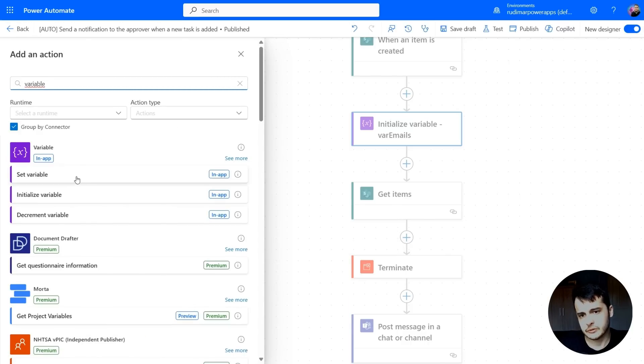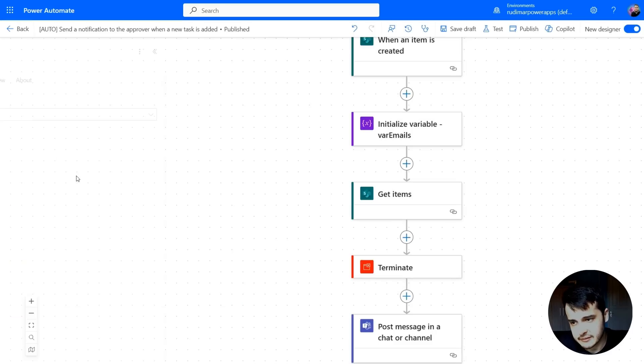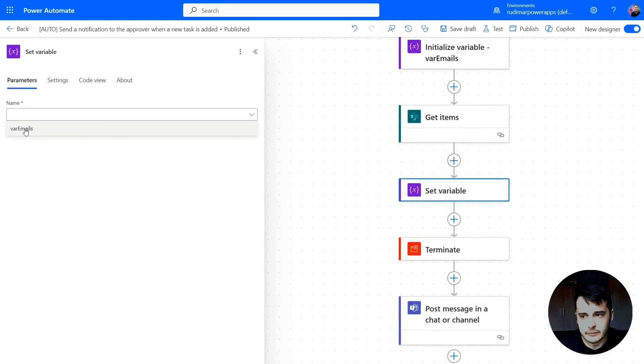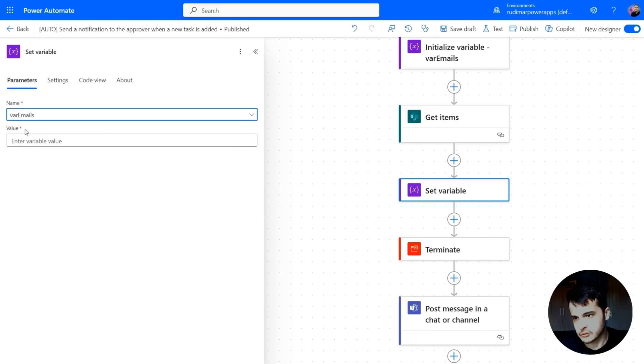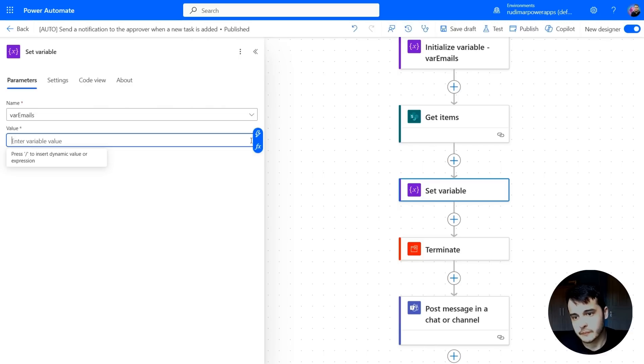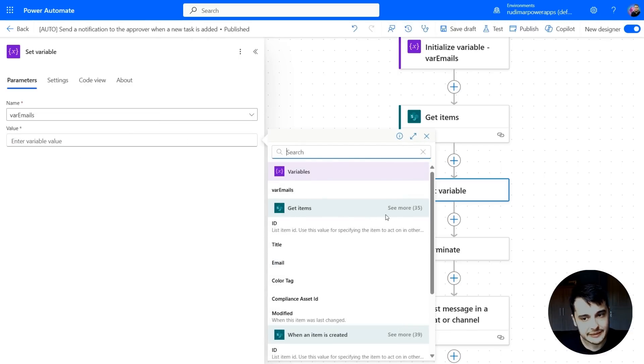This will be used to write a value to the variable. Let's click. Now we have set variable. We can select the variable that we are going to write to, and then what's the value that we are going to write to the variable. Here, let's just start by selecting the email from the getItems.